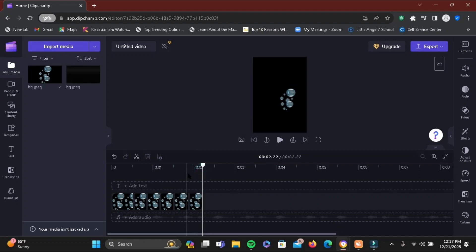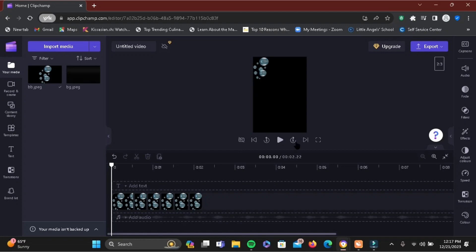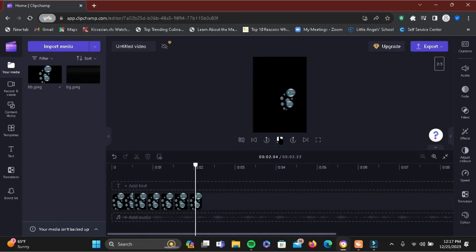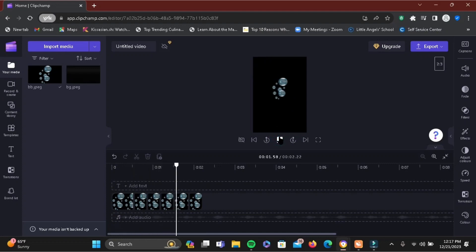Tap on the triangle icon to play the video and your image should move something like this. Isn't it simple? Remember: slide, split, and move. Then you'll be able to move any image in your Clipchamp.